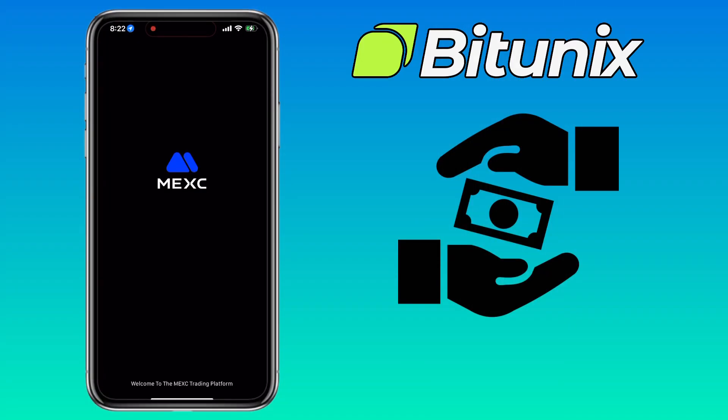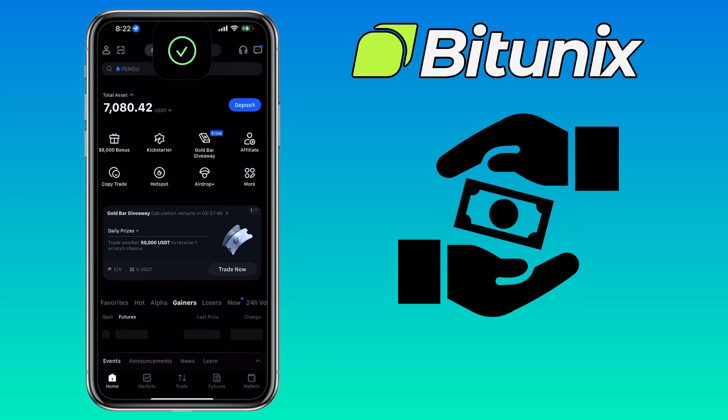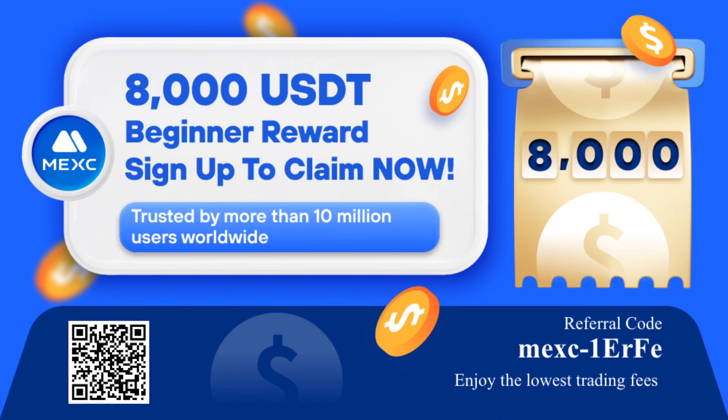Next, you'll need to paste your external deposit address. In my case, I'll use my MEXC Global account to receive the funds. By the way, if you haven't signed up on MEXC Global yet, check the video description for the sign-up link to register and get up to 8,000 USDT in beginner rewards.